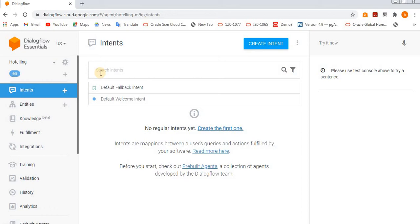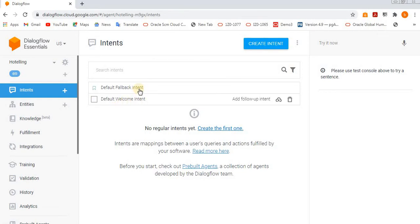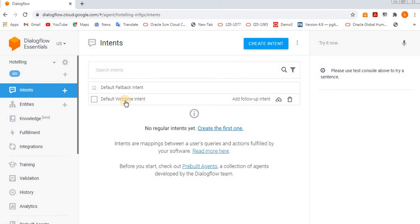So if you see, by default we have a default welcome intent and default fallback intent. Fallback intent we'll see later on. First, let's see the default welcome intent and how it looks like.